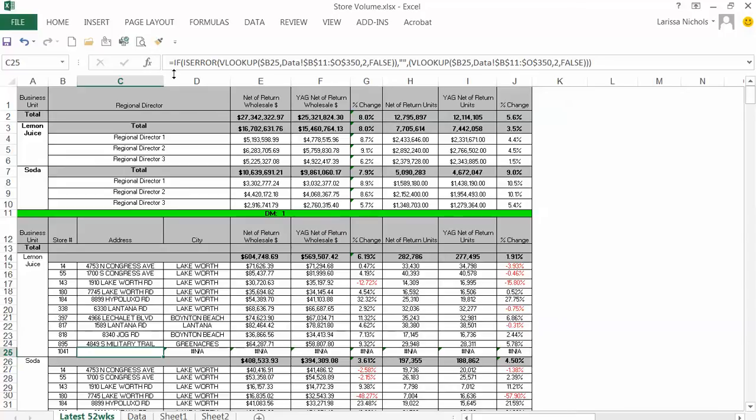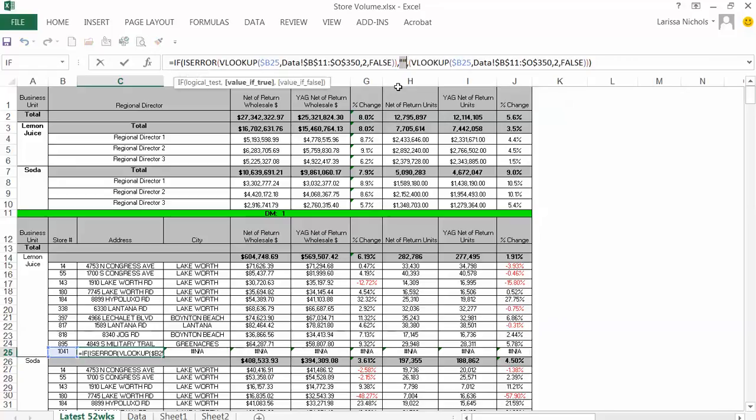The statement says if the result of VLOOKUP is an error, meaning there is a number not available, then show nothing. And that's exactly what those two quotation marks represent, it's a nothing. Otherwise,